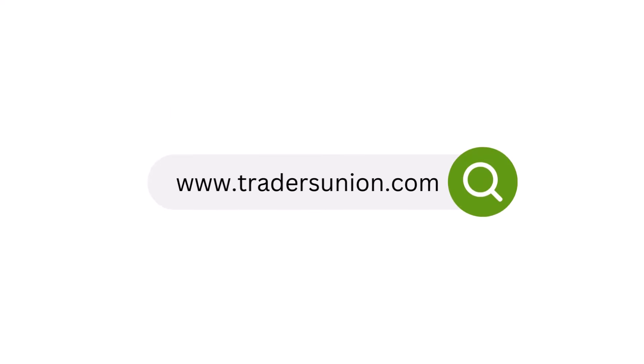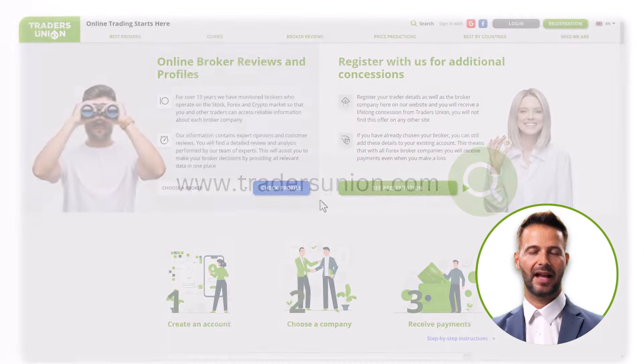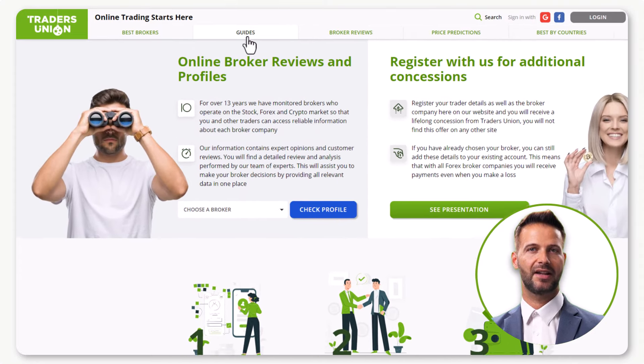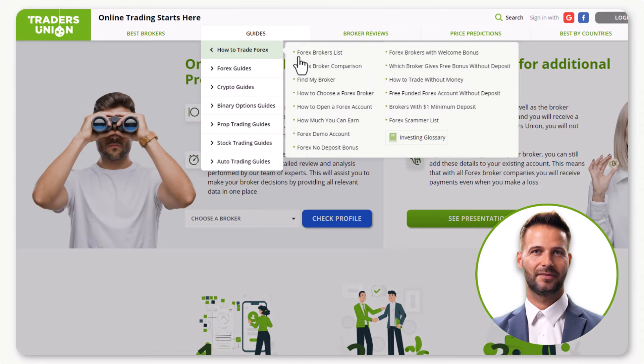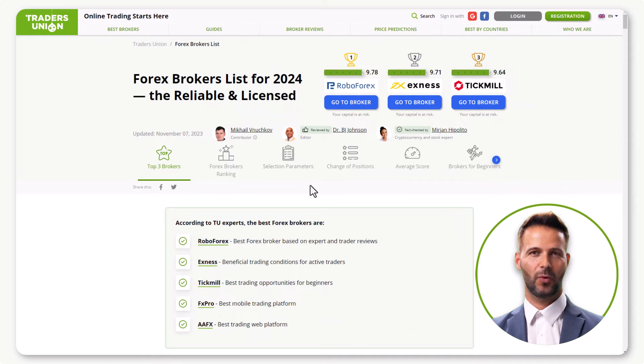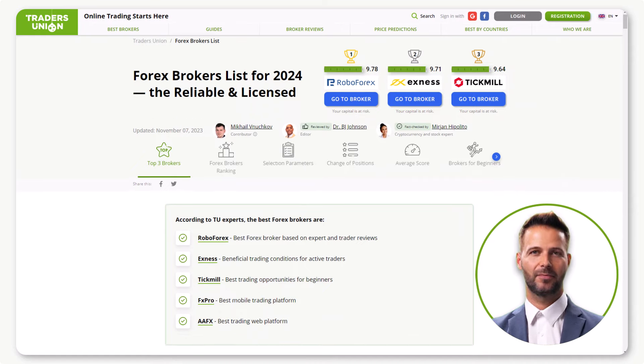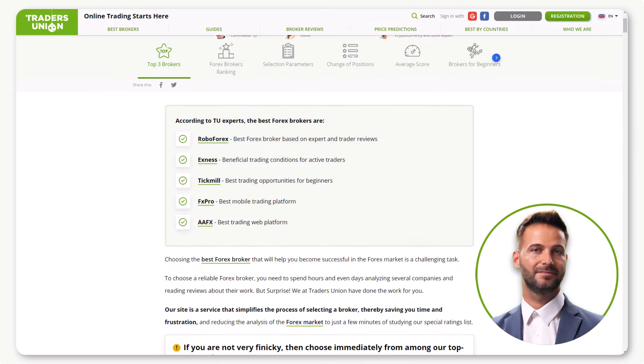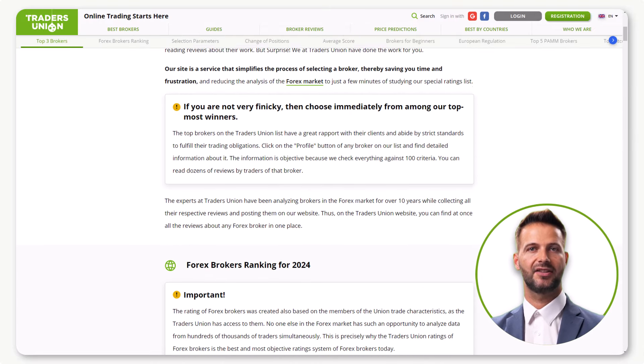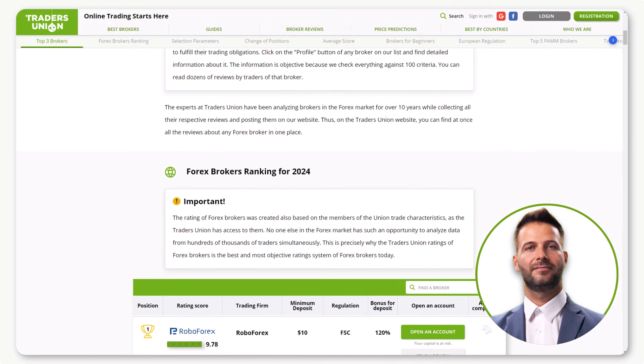Head over to TradersUnion.com and navigate to the Guide section in the menu. Click on Forex Brokers list to access the comprehensive list for 2024, featuring the most reliable and licensed brokers. Scroll down to explore the entire selection.